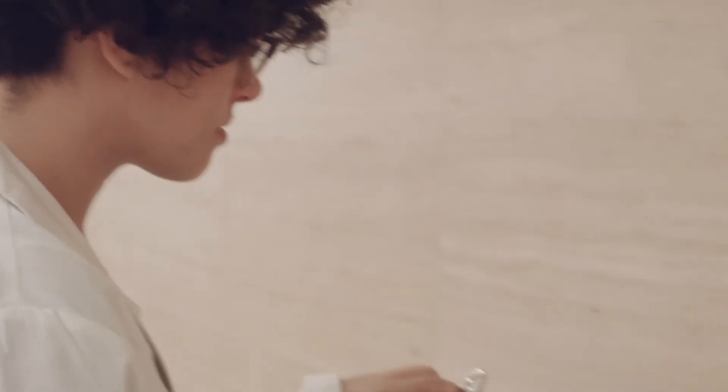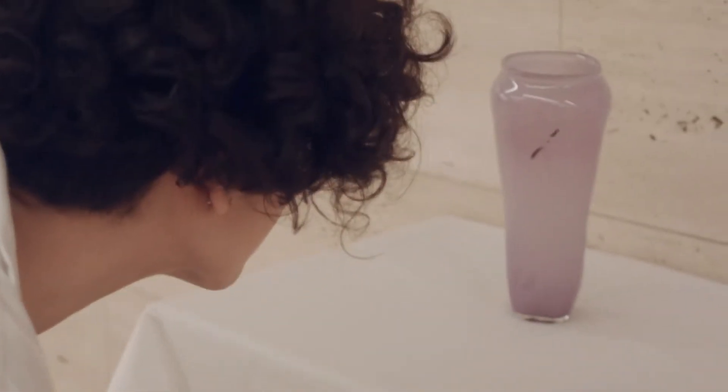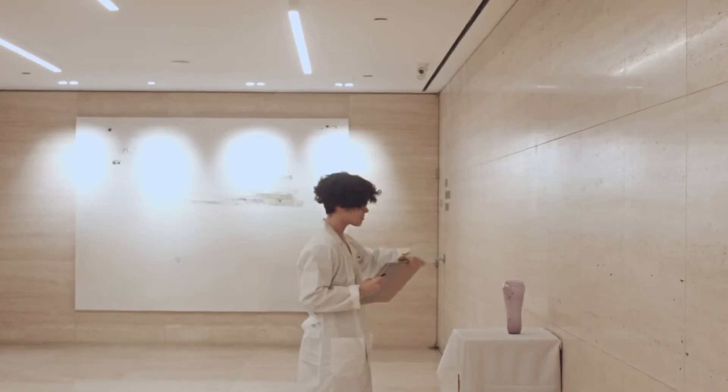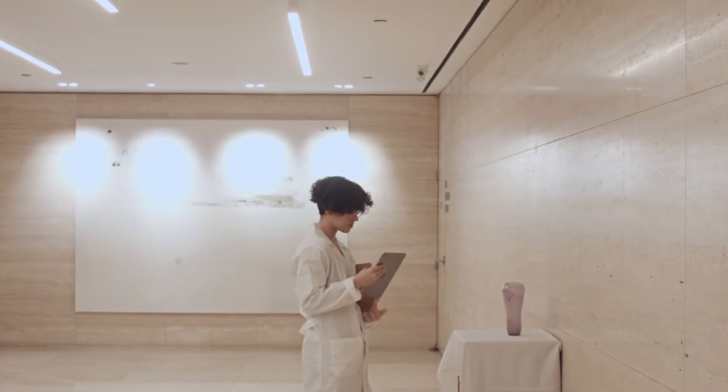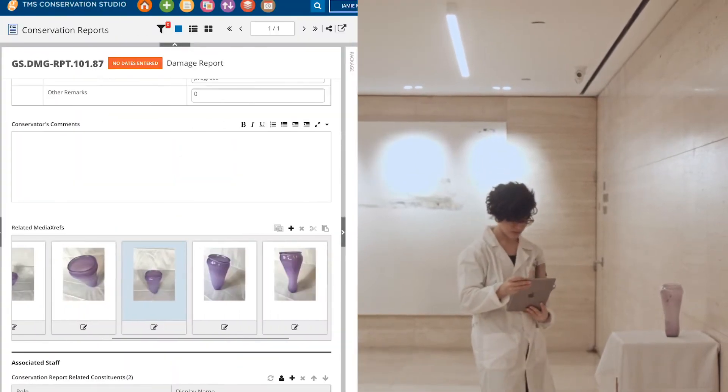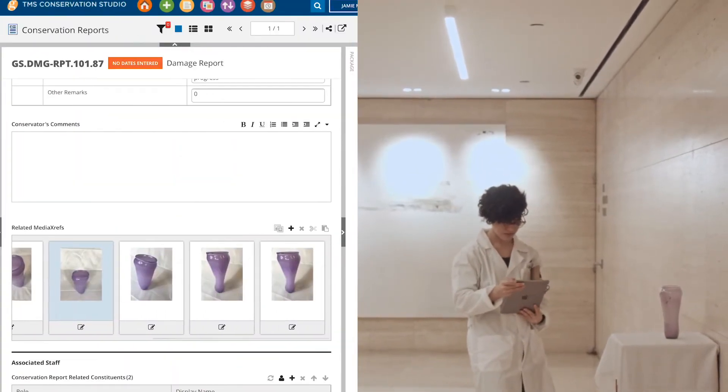Conservation Studio makes it easy to add information to her reports from anywhere, as long as she has a Wi-Fi connection.